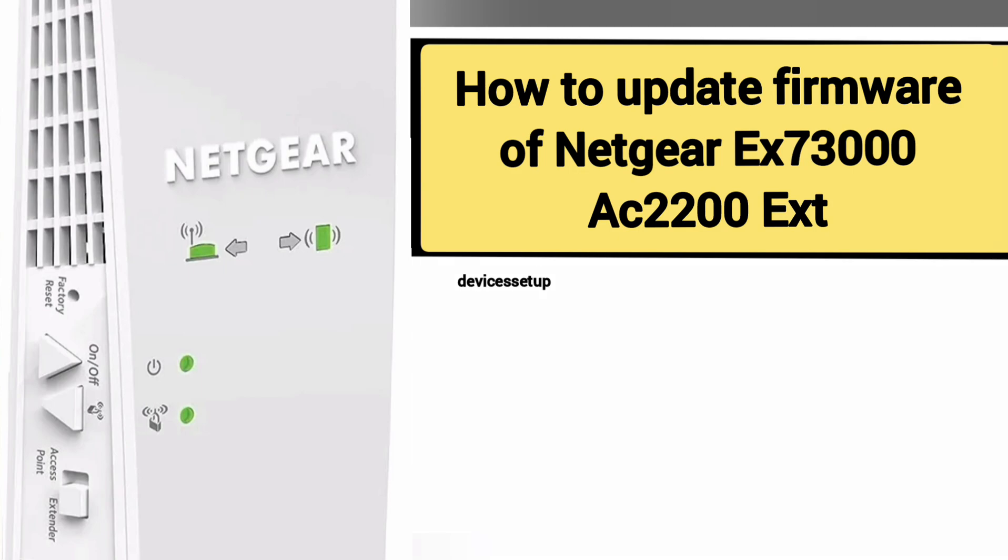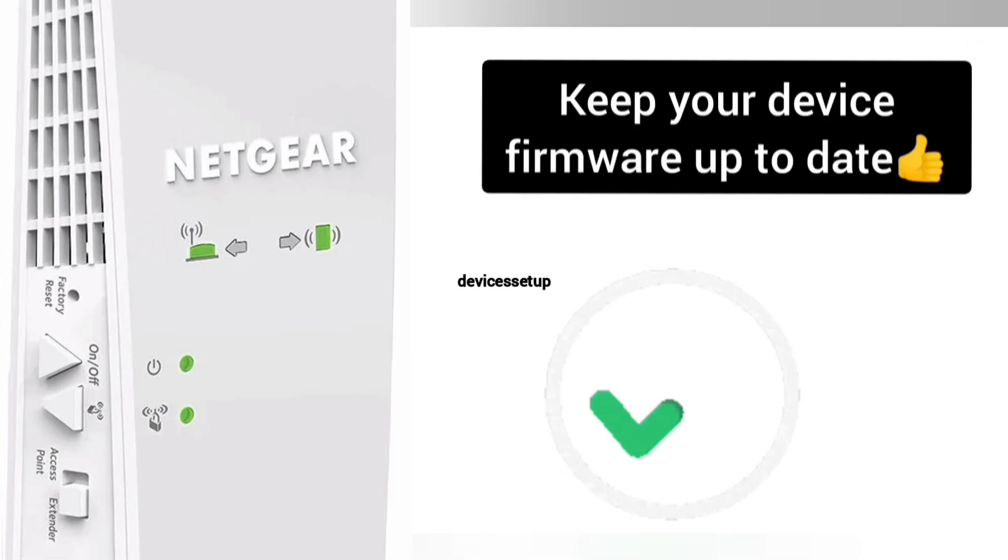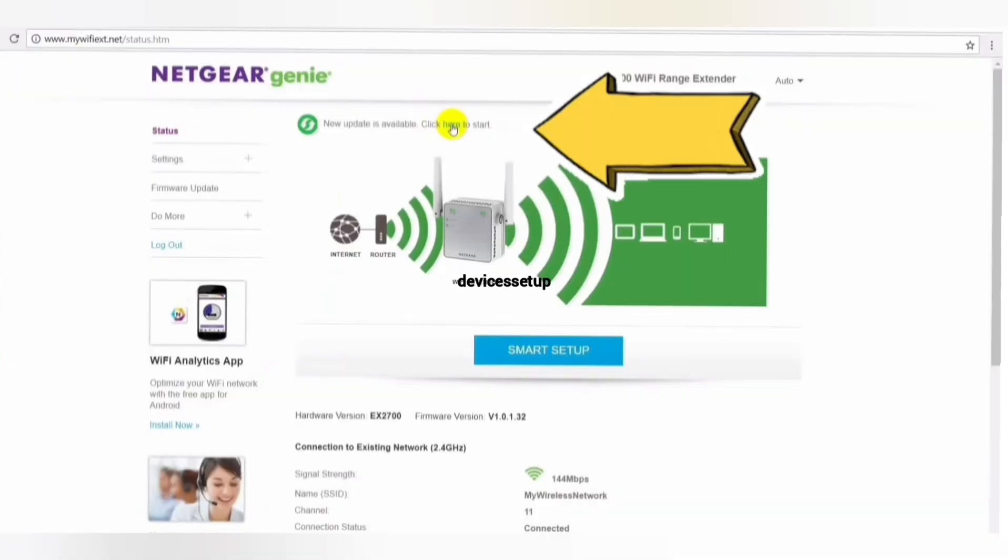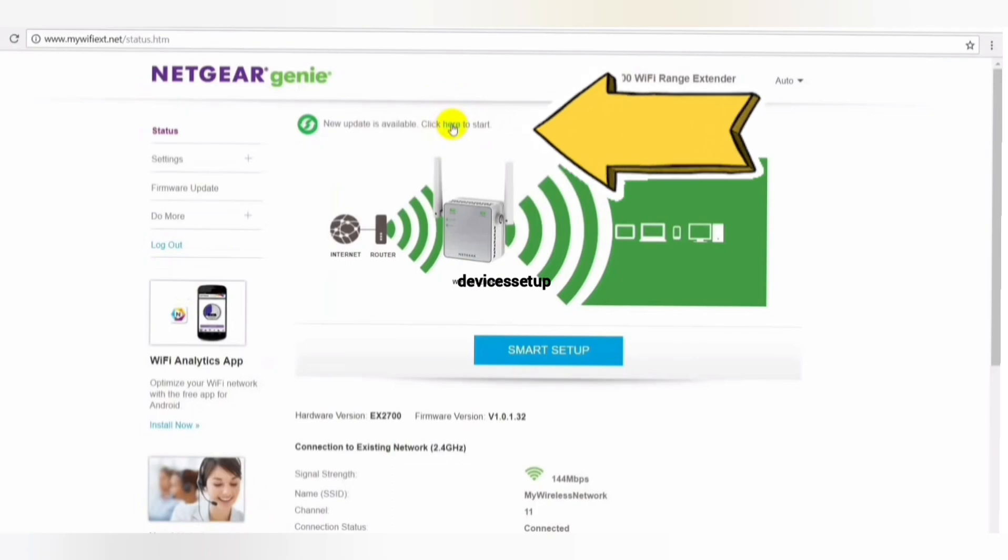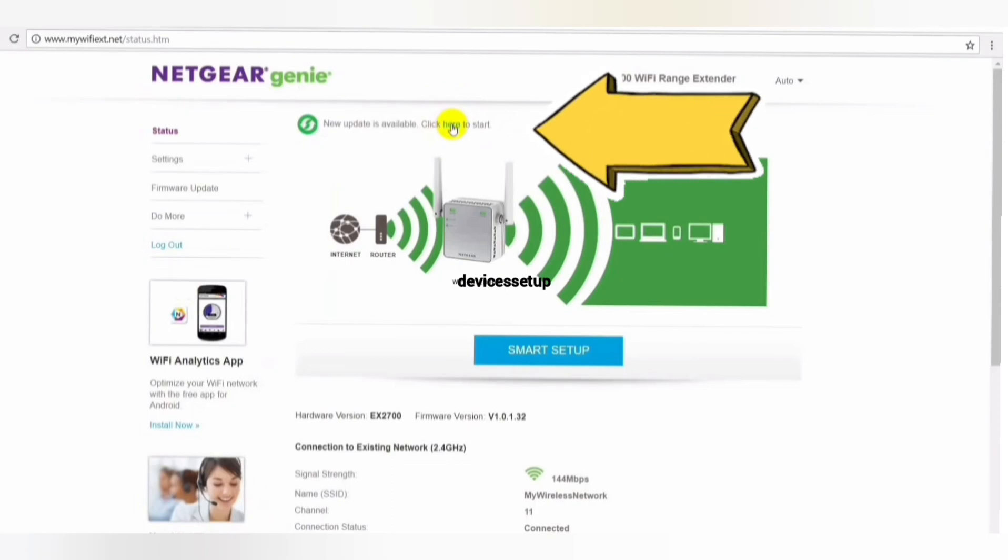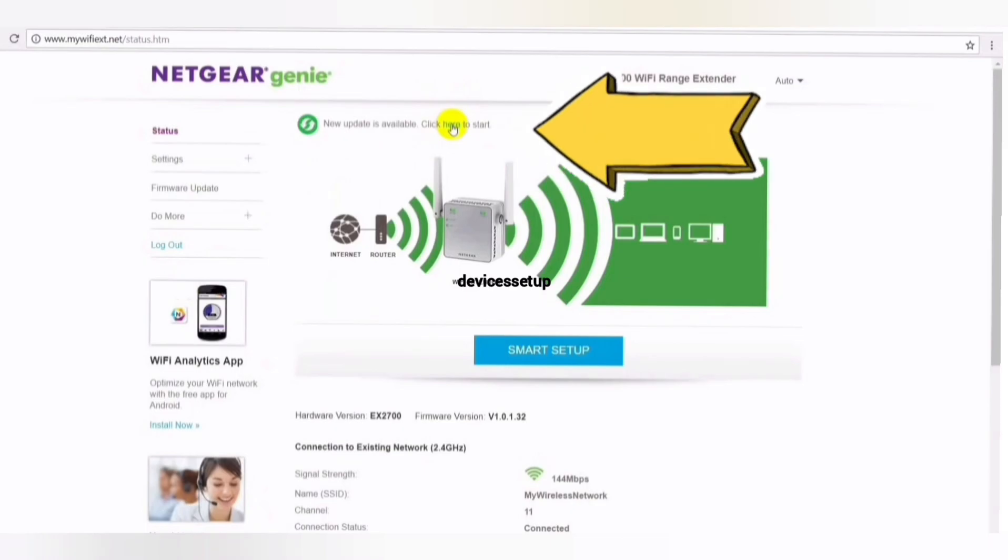It is always recommended to keep your device's firmware up to date. Most extenders will show you the option to update firmware once you login into the web user interface.